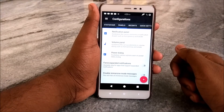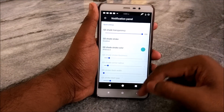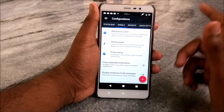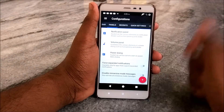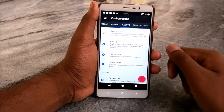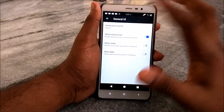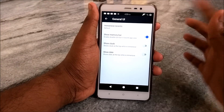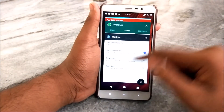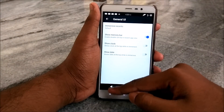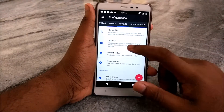Under Panels, you have notification panel customization — you can customize the color in each and every aspect of the notification panel, volume panel, power dialogue, force expand notifications, and a lot more. Under Recents, you have Immersive Recents and Show Memory Bar — I have the memory bar enabled because it helps a lot, just like MIUI style — it shows you how much RAM you have left.